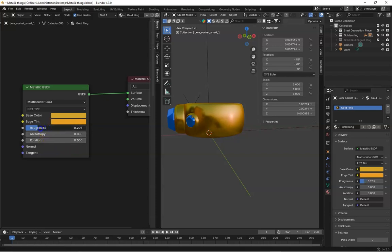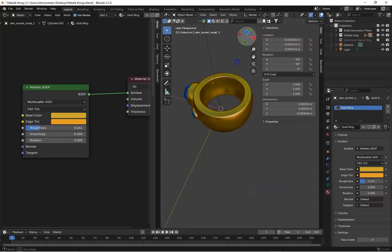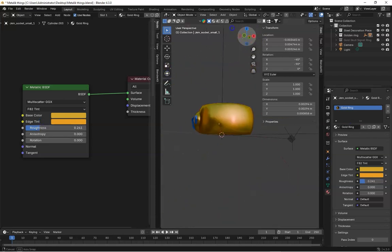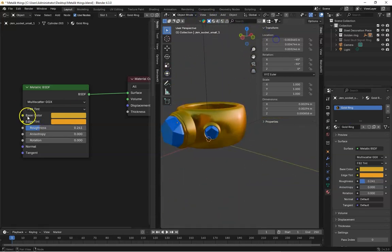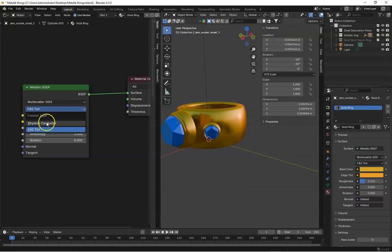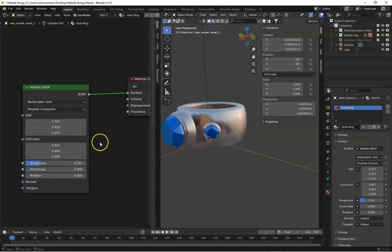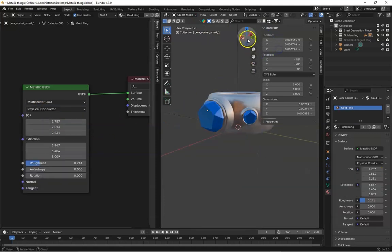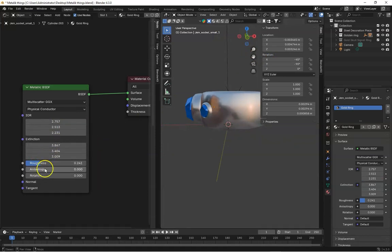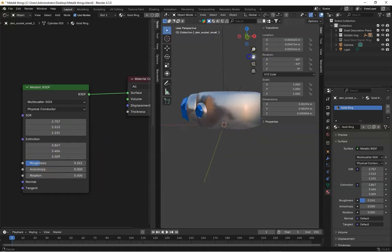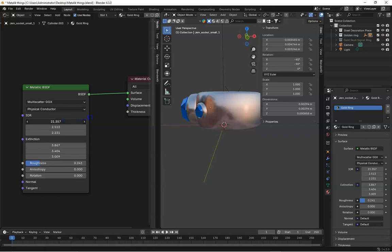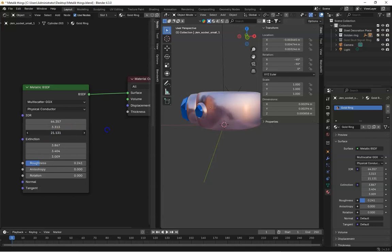So you can see that when I decrease the roughness, you can see the change in the ring. So this is our default metallic and if I go to the physical conductor, you can see it instantly changes the reference to the default. And if we change the IOR, it's changing its color. So if we're trying to get gold color.